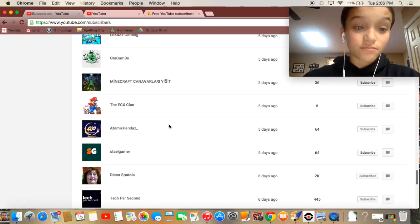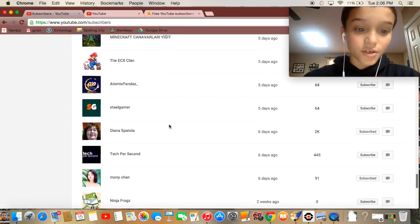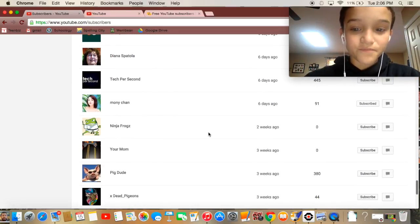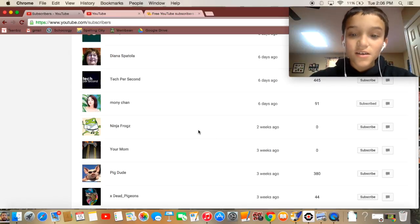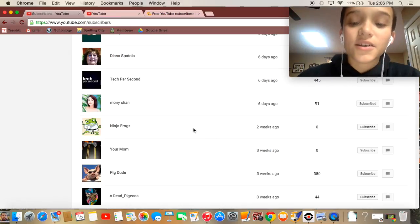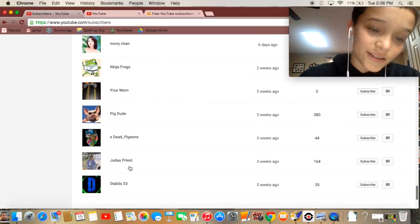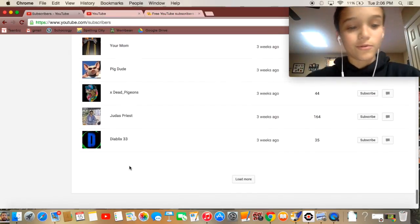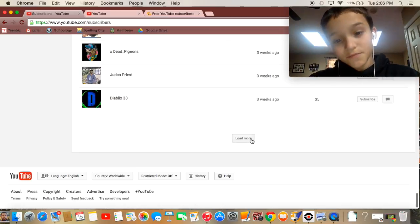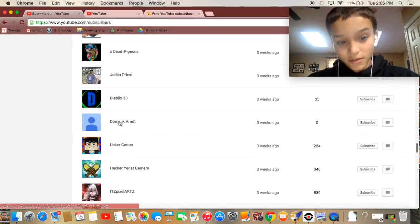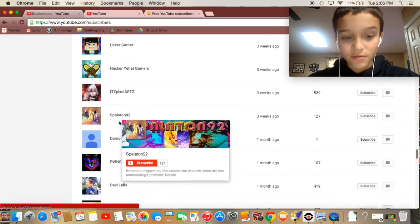Yeah, shout out to Ninja Frogs. He's my friend Elijah. He hasn't posted anything, so I might make a video when he does, I don't know.